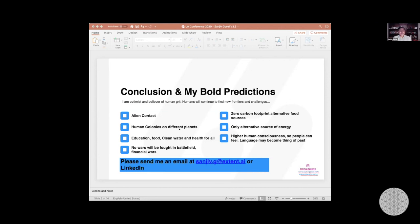So we are pretty small group. Maybe we can introduce ourselves. By the way, I'm Sanjeev Goyal and I run an AI company called Extend AI.